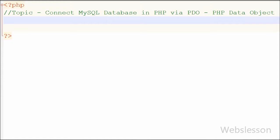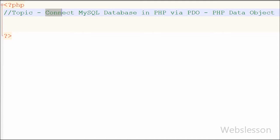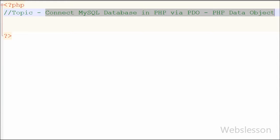Hello friends, in this video I will show you how to connect a MySQL database in PHP by using PHP Data Objects, like PDO. Before I show you how to connect MySQL database using PHP Data Object, first I want to show you the basics of PHP Data Object.